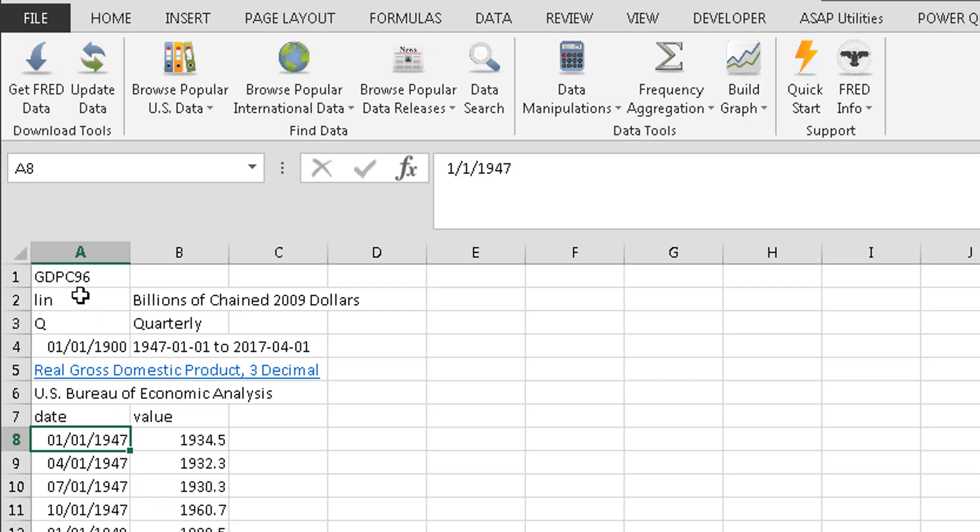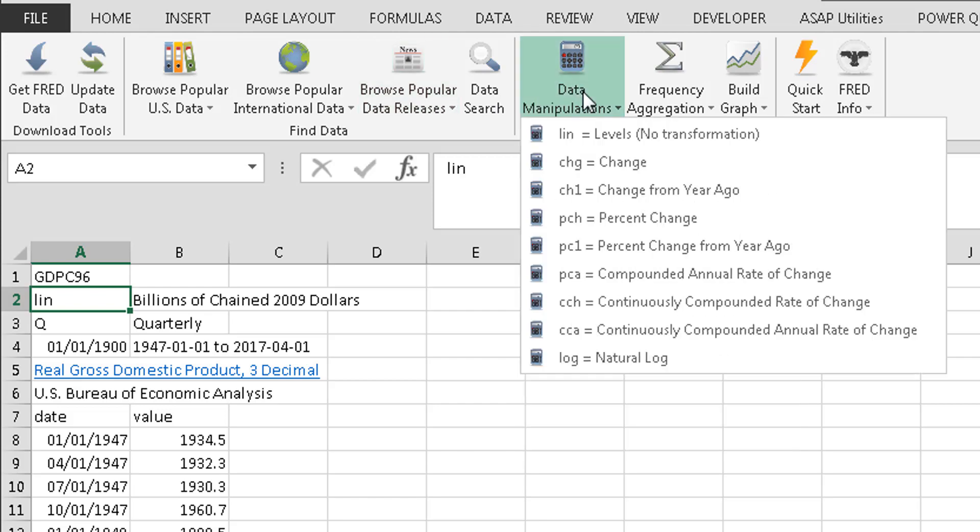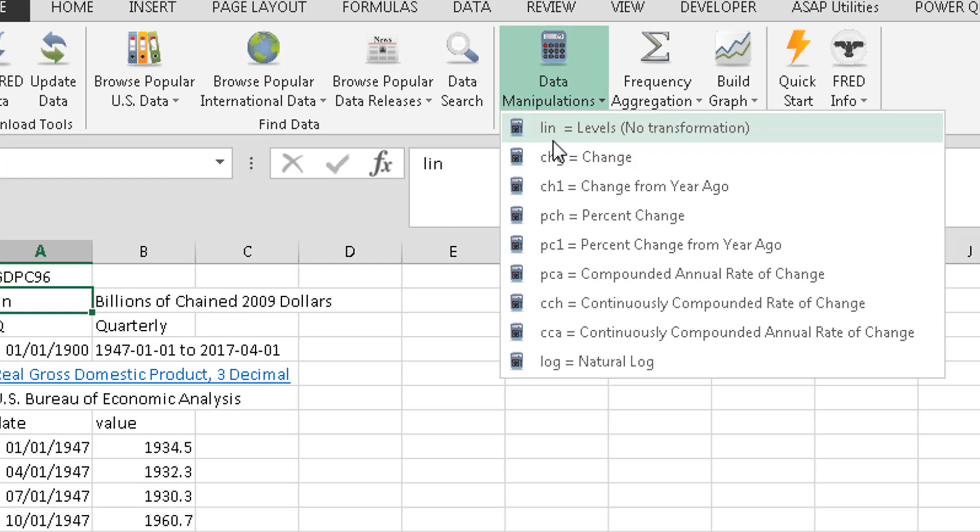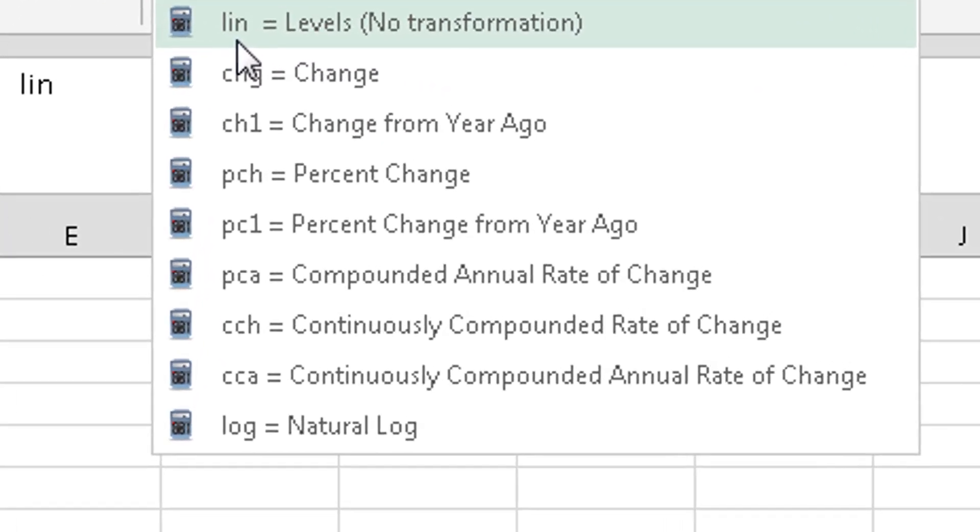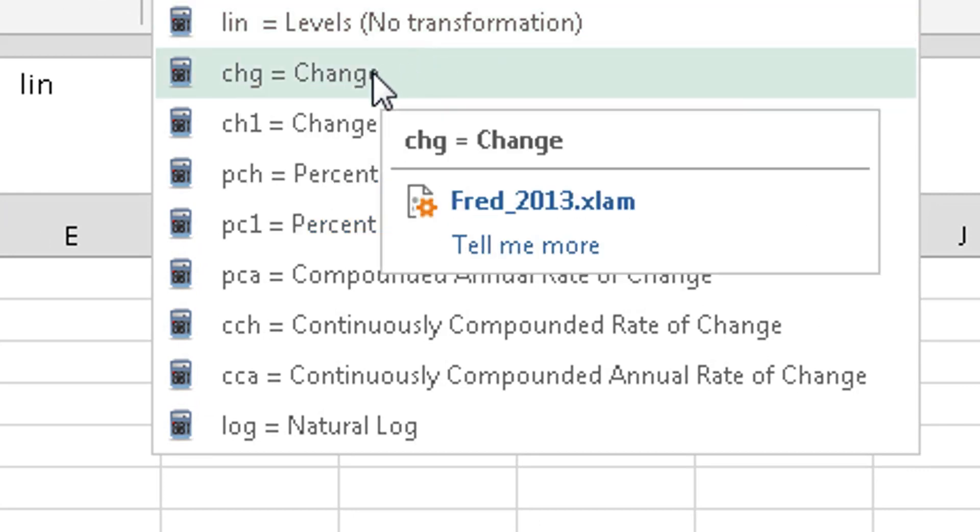But a couple different codes here. This right here, this determines what type of value I'm presenting here. So right now I'm putting the absolute value. And I'll show you where you can change that. That comes from data manipulations. So LIN, that's what we see over there. There's no transformation.